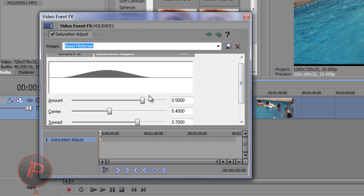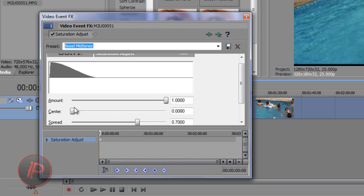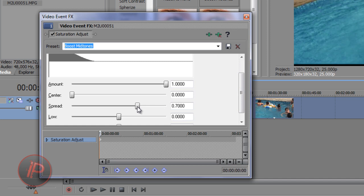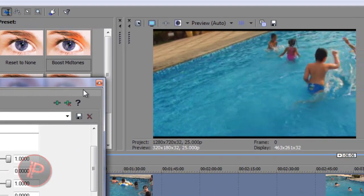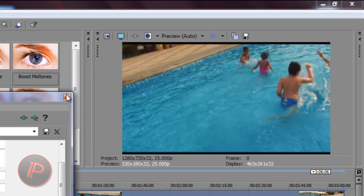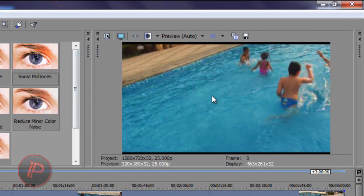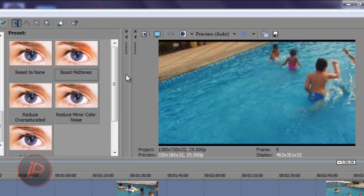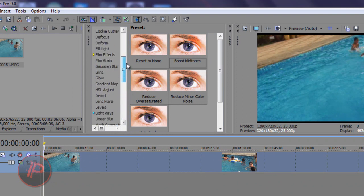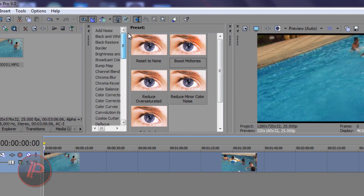Change the Amount slider — slide it all the way up, then slide the Center all the way down, and the Spread all the way up. As you can see, you'll really see the difference — it's like night and day. The color is now awesome. But we're not done yet — we're gonna add some more effects.